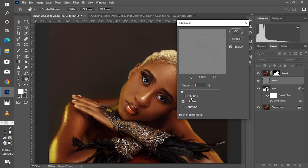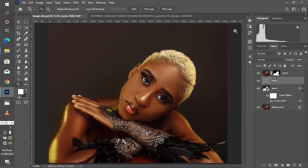Make sure the distribution is set to Uniform and Monochromatic is checked. The amount can be below or above 3, but you can see the effect of the noise right on the image. I think 3 works very well for this image, so click OK.